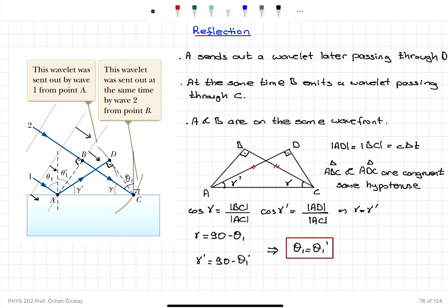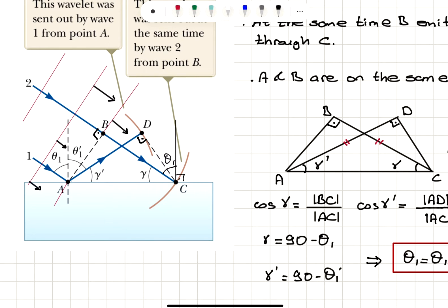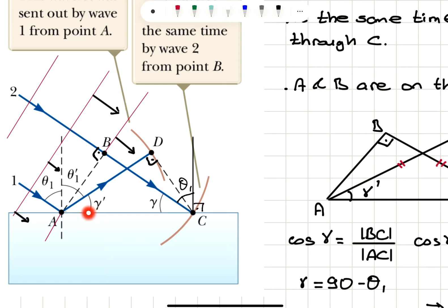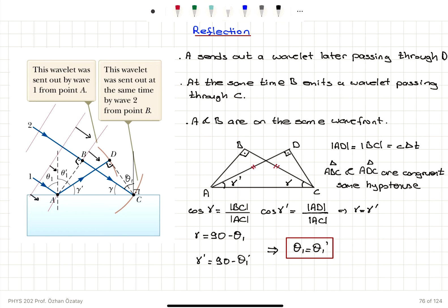Now, gamma equals 90° minus θ₁, because ray 1 and ray 2 are parallel and ray 1 makes angle θ₁ with the vertical axis, so gamma plus θ₁ equals 90°. Since γ = γ', and gamma prime is 90° minus θ₁', we get 90° − θ₁ = 90° − θ₁', therefore θ₁ = θ₁'. This proves the law of reflection.